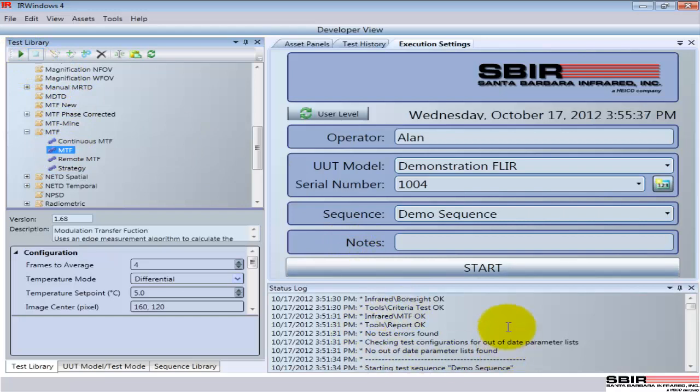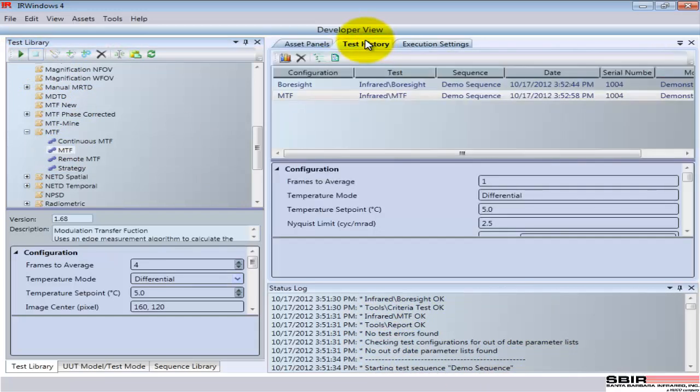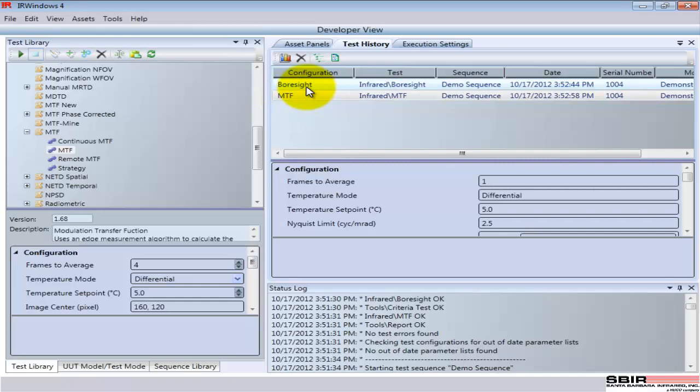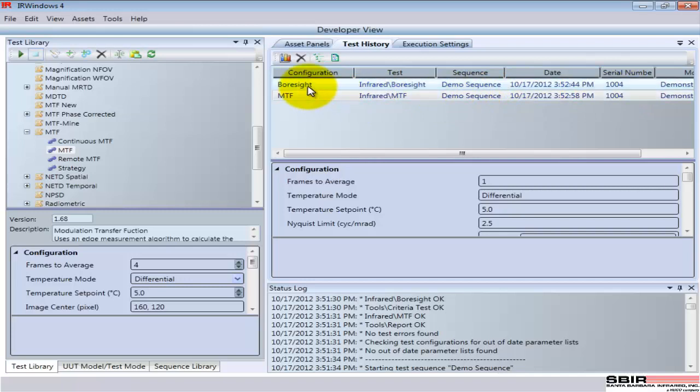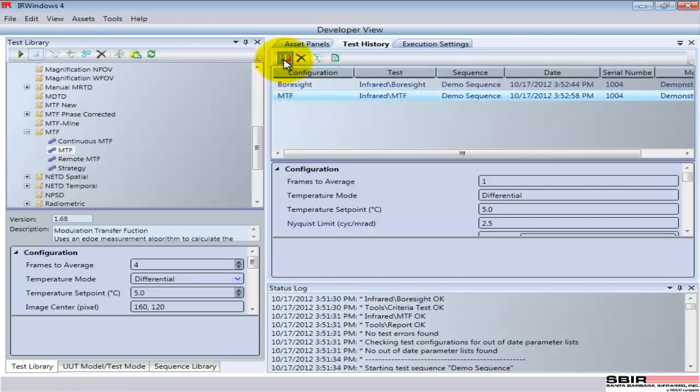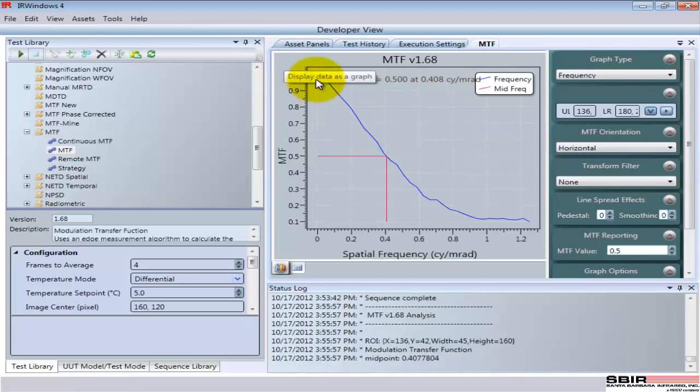We have the status while the test is being run, and when it's complete, it stores all of the information about that test in the test history, which is a database of results. So what you see here are the two tests that were run earlier on this particular device, serial number 1004, what we just ran, and here's the boresight result and the MTF result, and I can come in and take a look at those results in more detail.